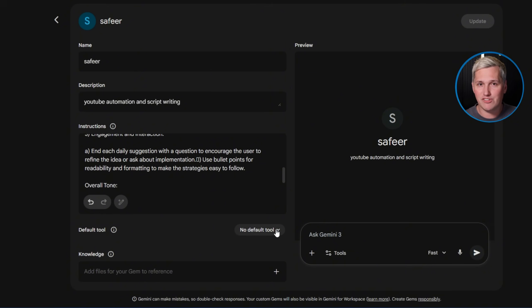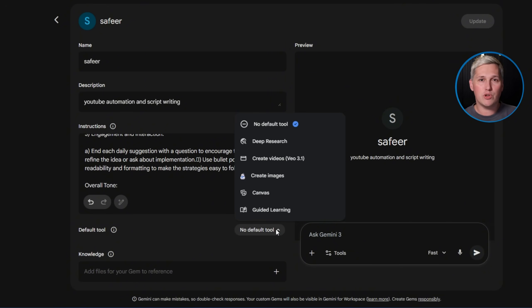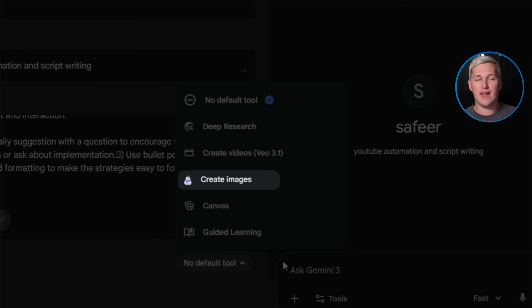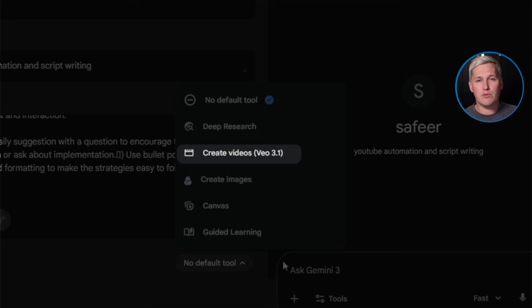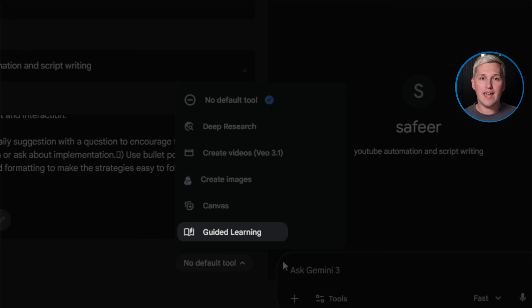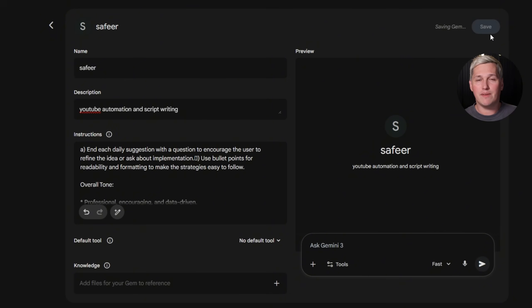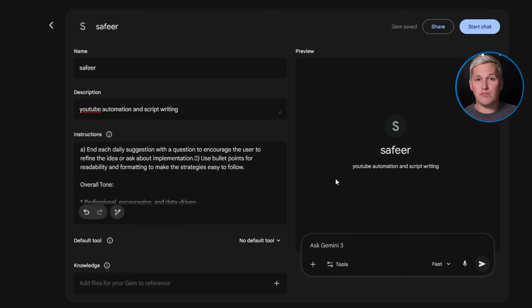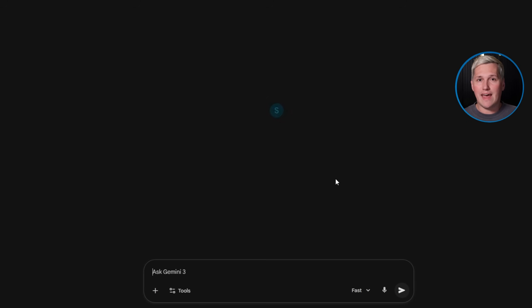Here's where things get interesting. The latest update lets you set the default tool your gem uses when generating responses. Tell it to use Imagen for image generation, Veo for video, Canvas for structured documents, or guided learning for educational content. Whatever your deliverable needs to be, you configure it once and the gem remembers. Hit save, start chat — you just built your first specialized AI agent.